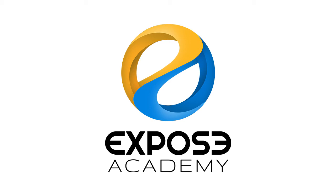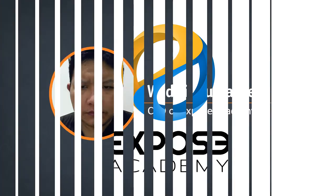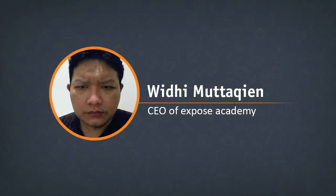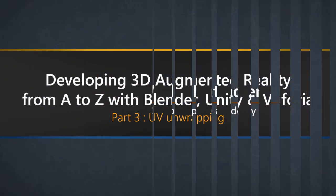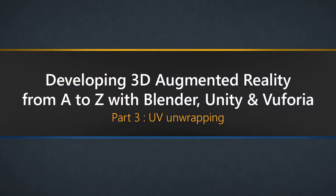Assalamualaikum, my name is Widdy Mutakin. This is the third part of the video tutorial series. In case you stumble upon this video directly, be sure to check the previous videos before moving on.